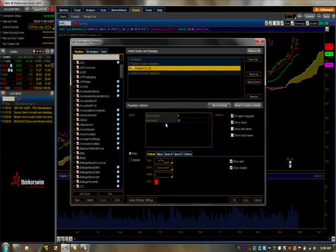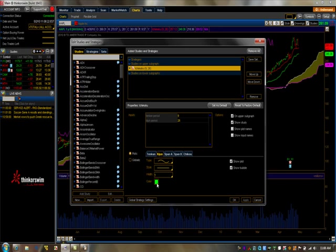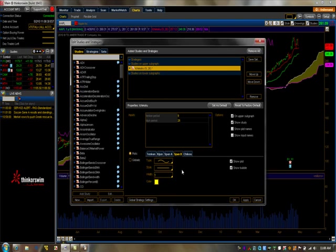The color preferences I like: I'm going to set them up. The Tenkan-sen I like to be red, the Kijun-sen to be green, Senkou A is white, Senkou B is purple. I typically like this to be yellow here and then Chikou will be purple. Click on Apply, click on OK. You can see everything is set up there now.